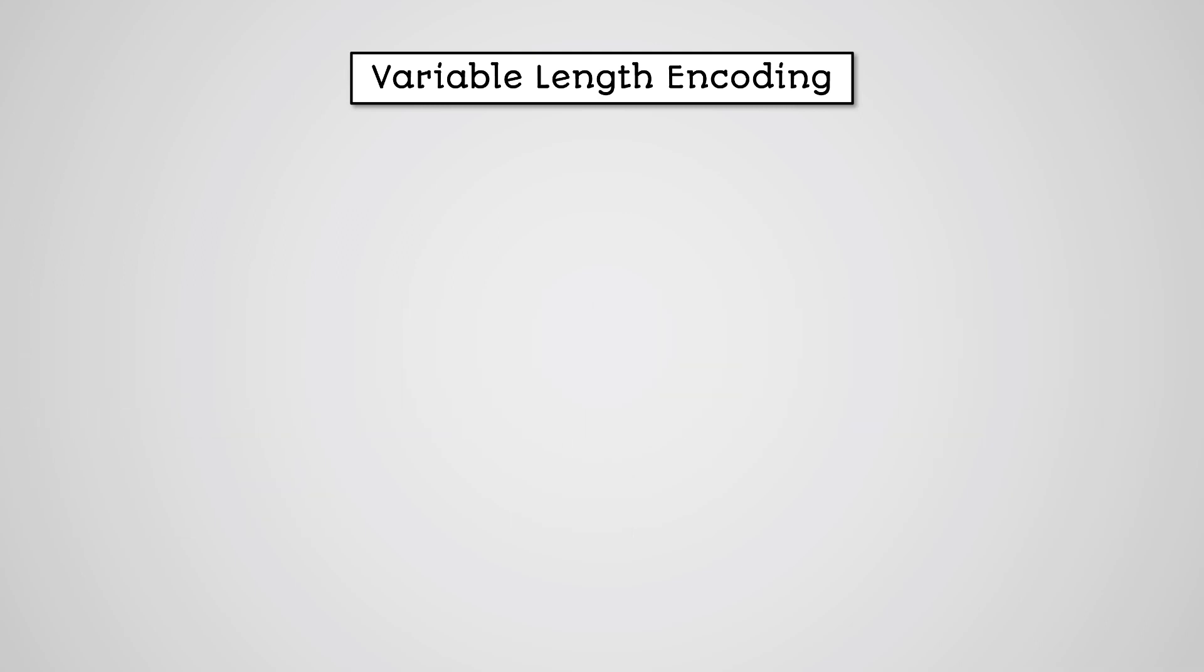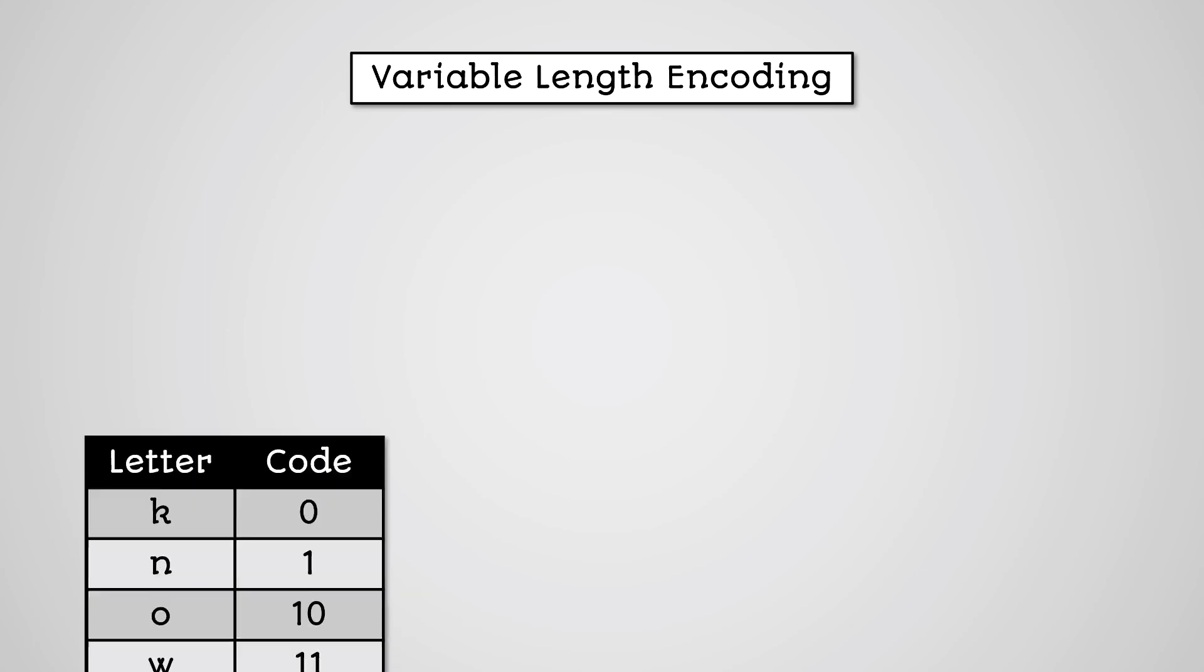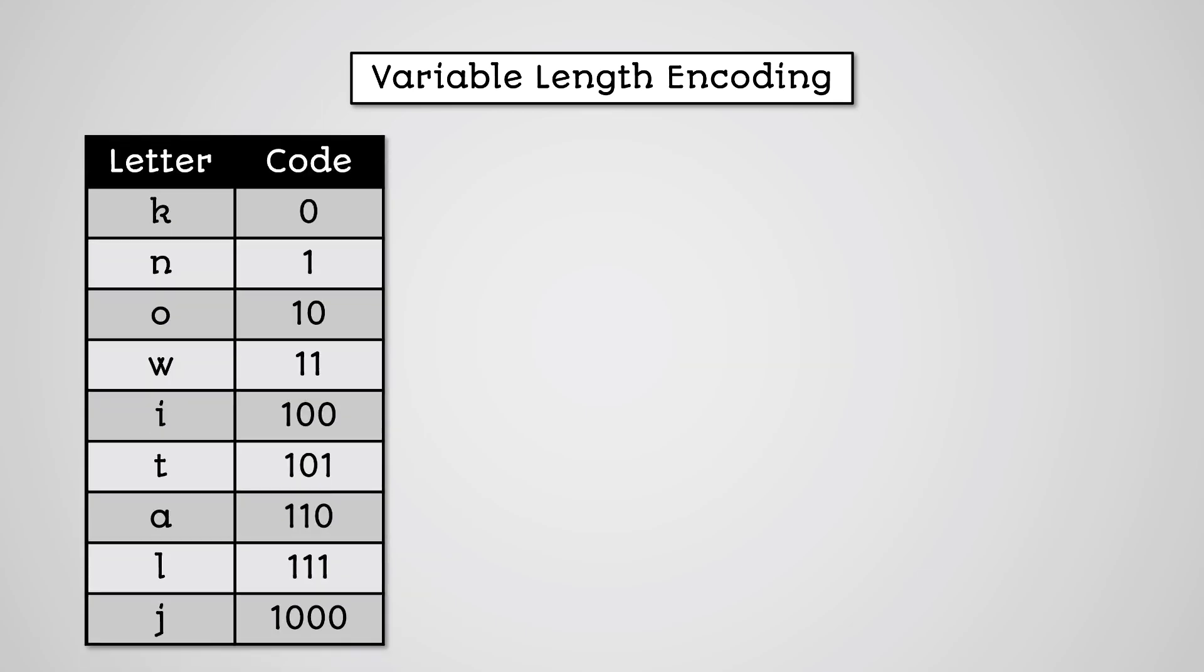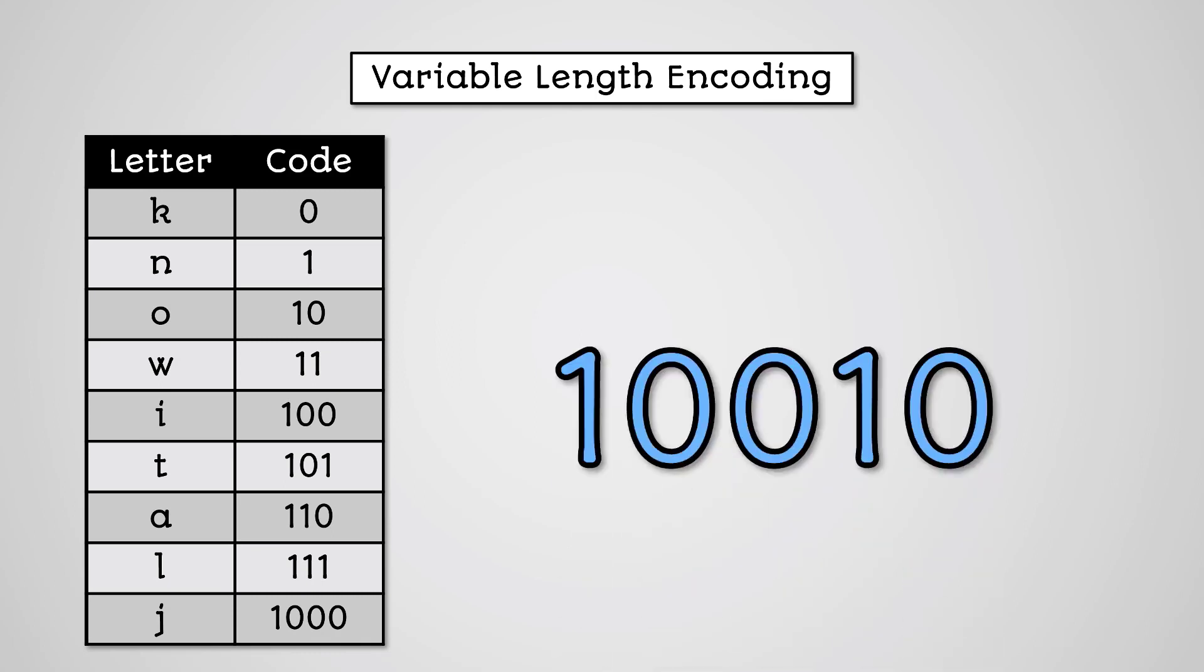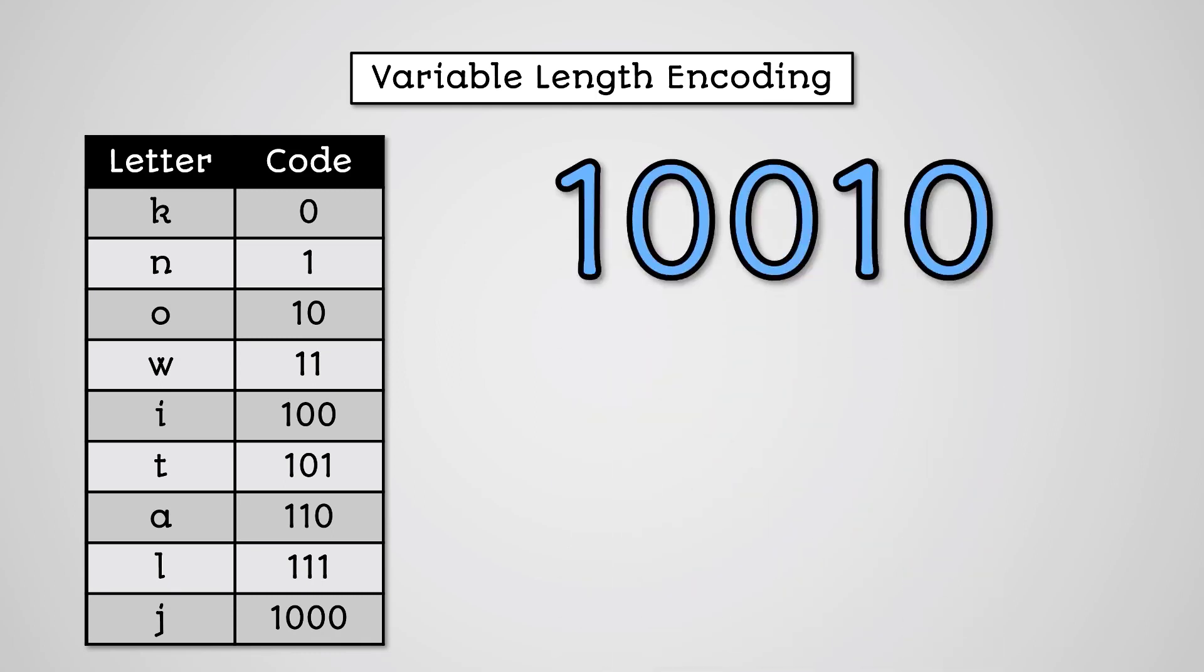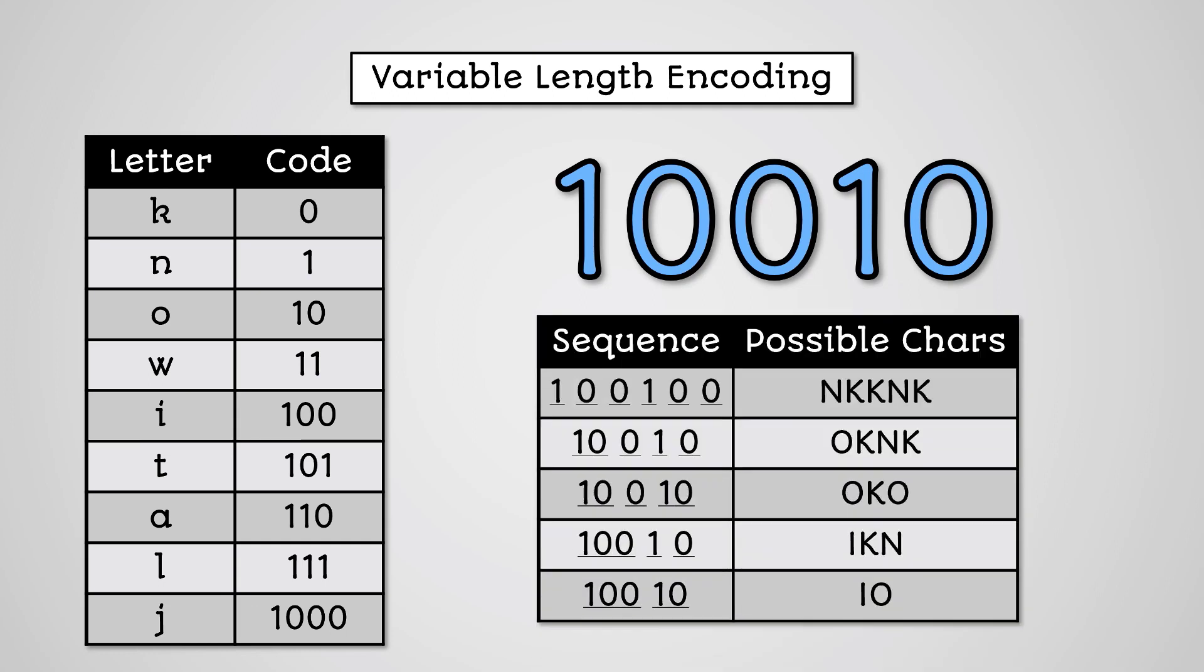Variable length encoding has a big problem. You don't know when one letter stops and the next begins. For example, using the code table from earlier, imagine we had the following binary sequence.